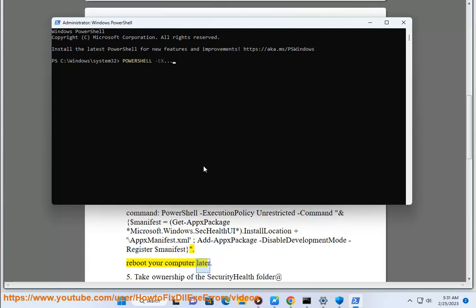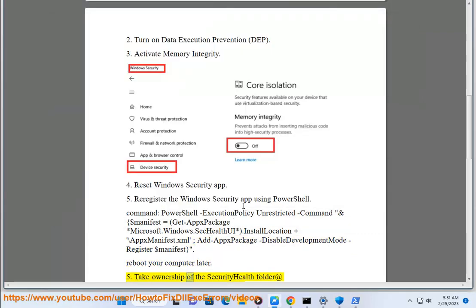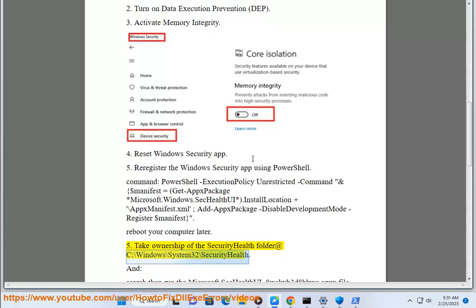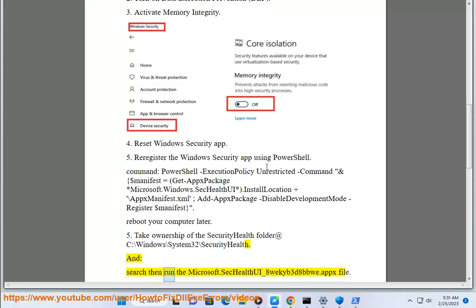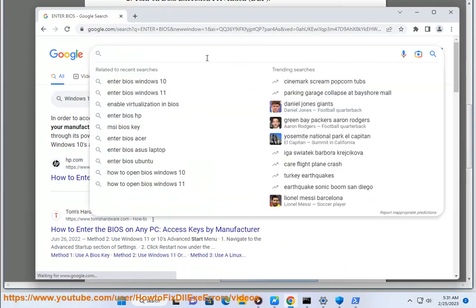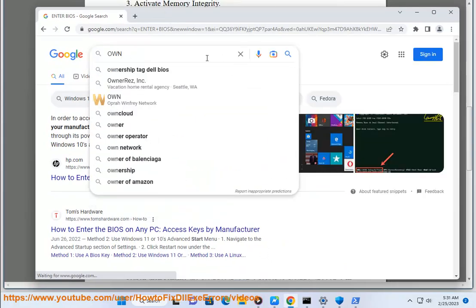Reboot your computer later. Solution 5 alternative: Take ownership of the SecurityHealth folder at C:\Windows\System32\SecurityHealth, then run the Microsoft.SecHealthUI_8wekyb3d8bbwe.appx file.